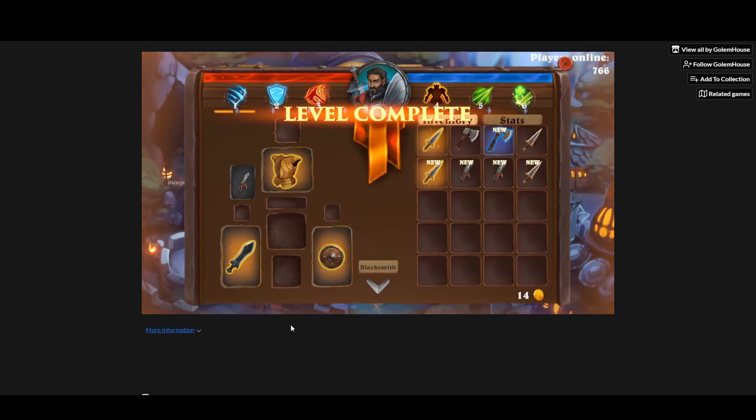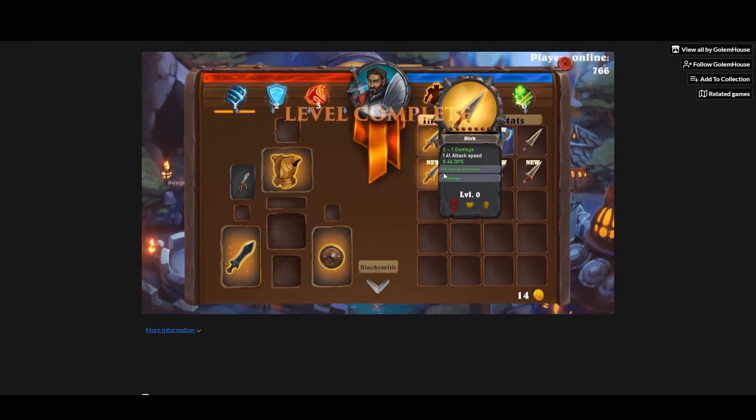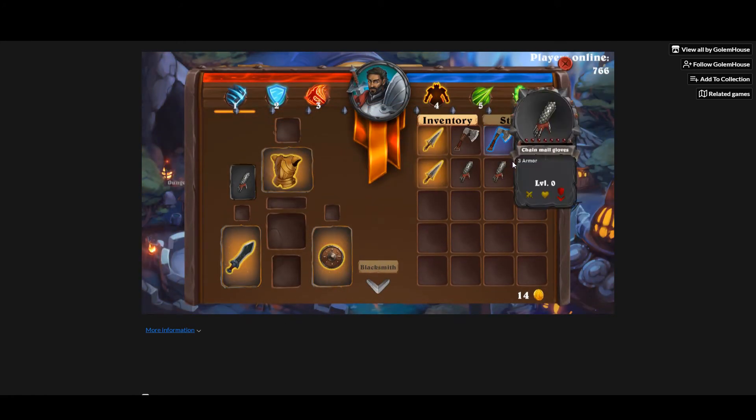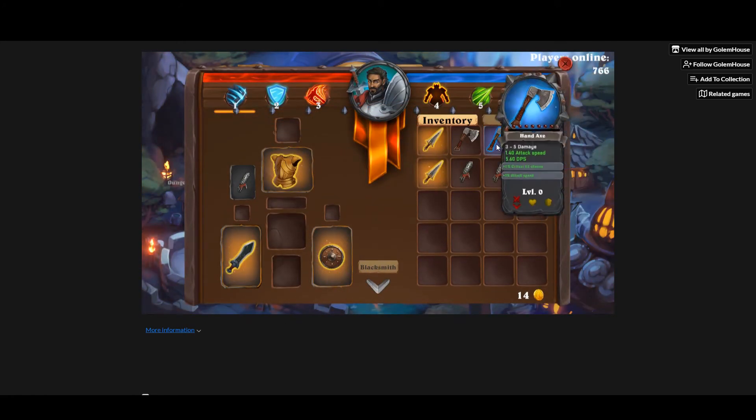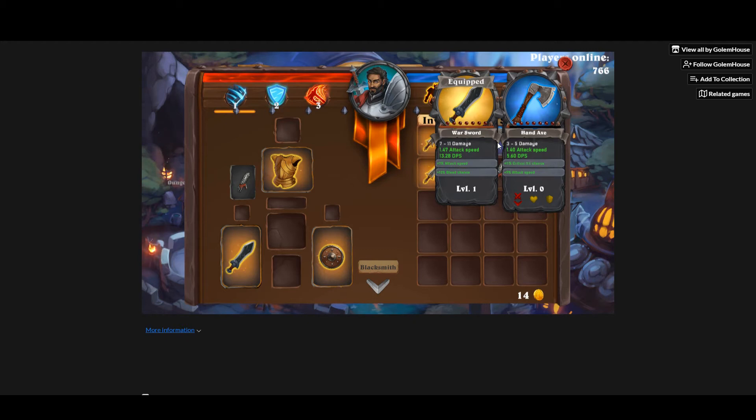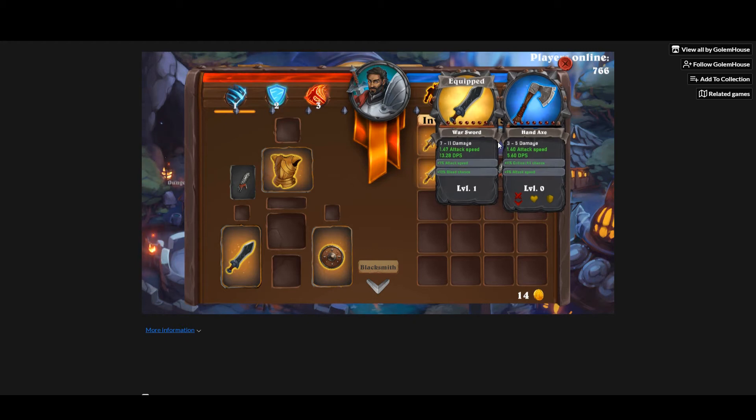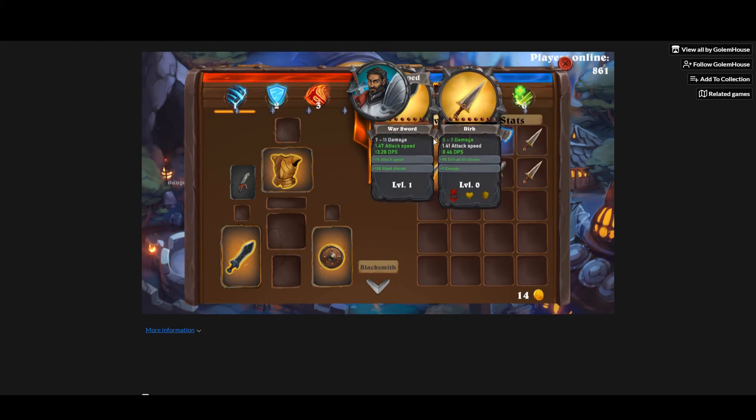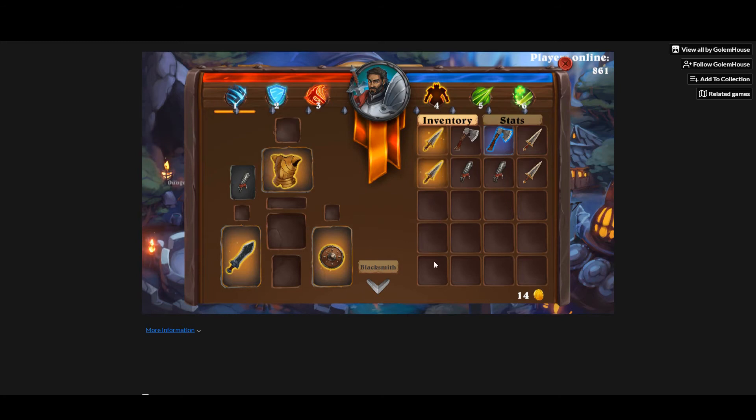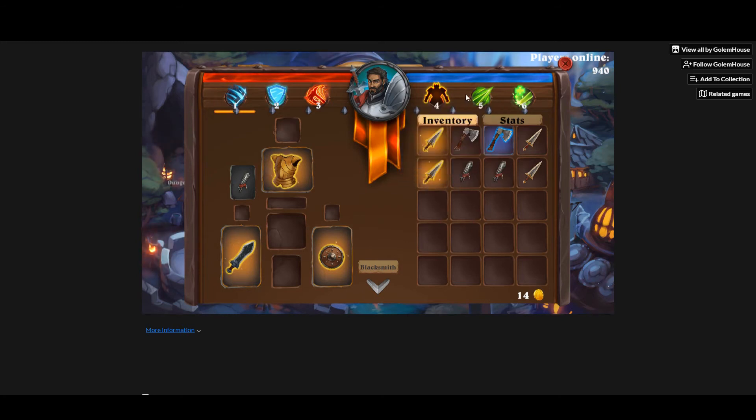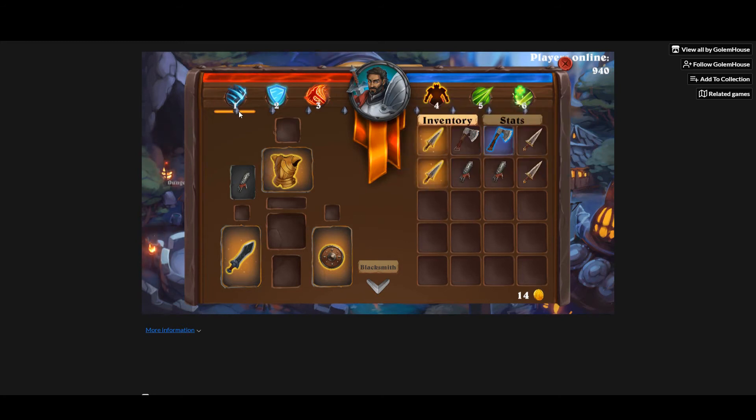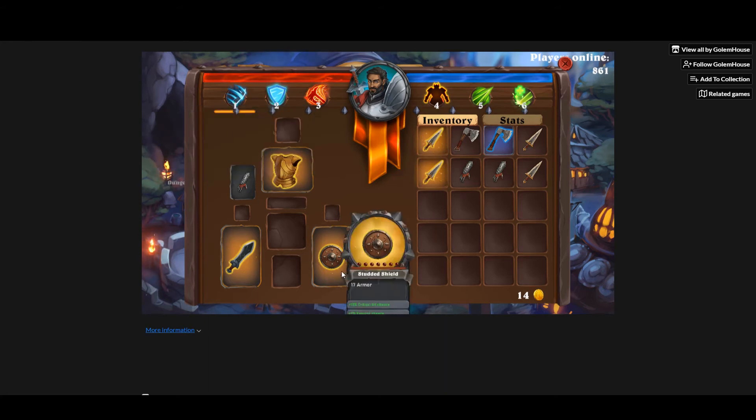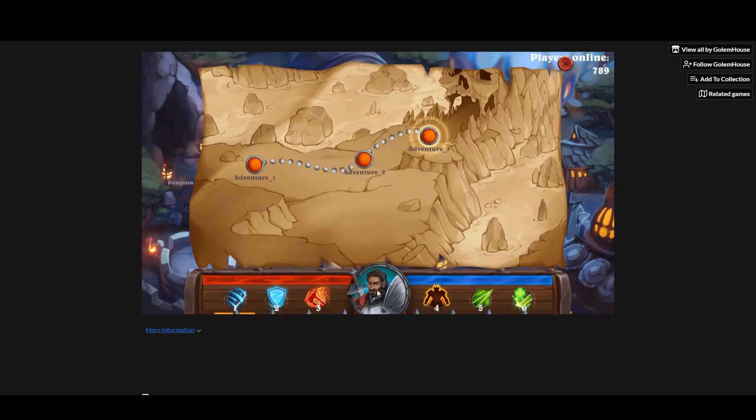I've got hand axe versus the war swords. Are the war swords better? Yeah, I wouldn't say I'm totally expecting this. I think this is leveling up here. Got 14 gold. Can I go and do any leveling? No.